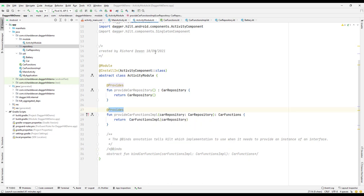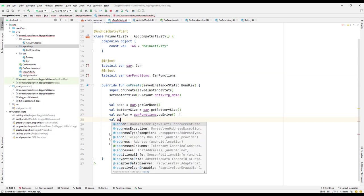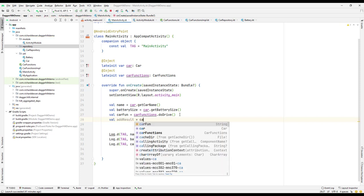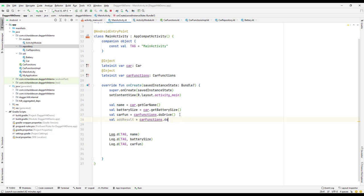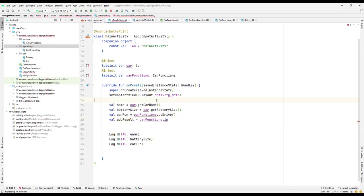Let's go back to our MainActivity. We have our functions available there. I'll get the result value, maybe call it addResult, and then call carFunction's insert function. Let me find the insert implementation — I need to call that particular function.